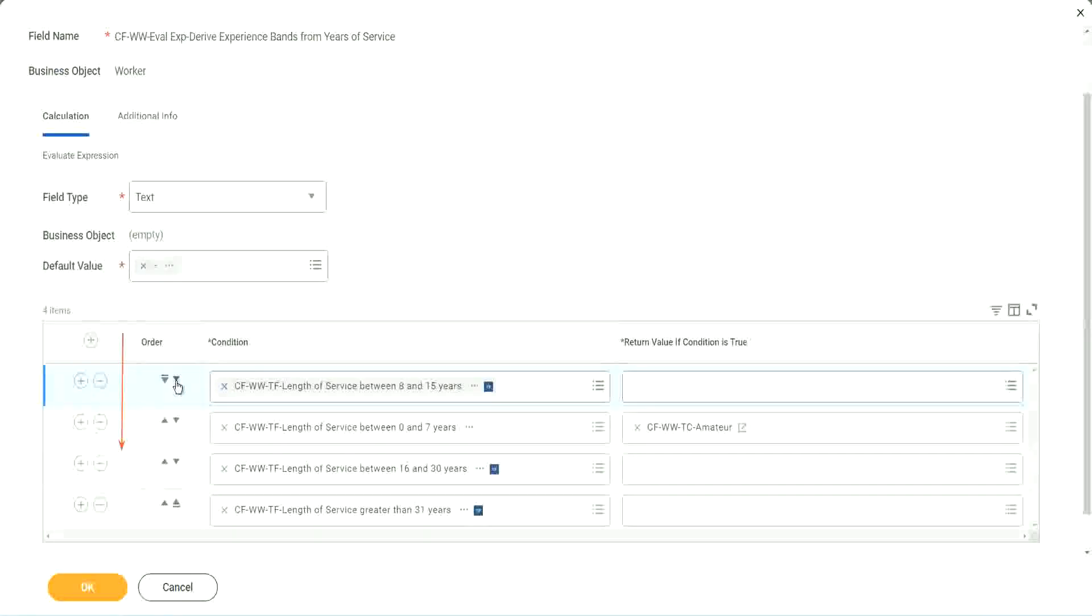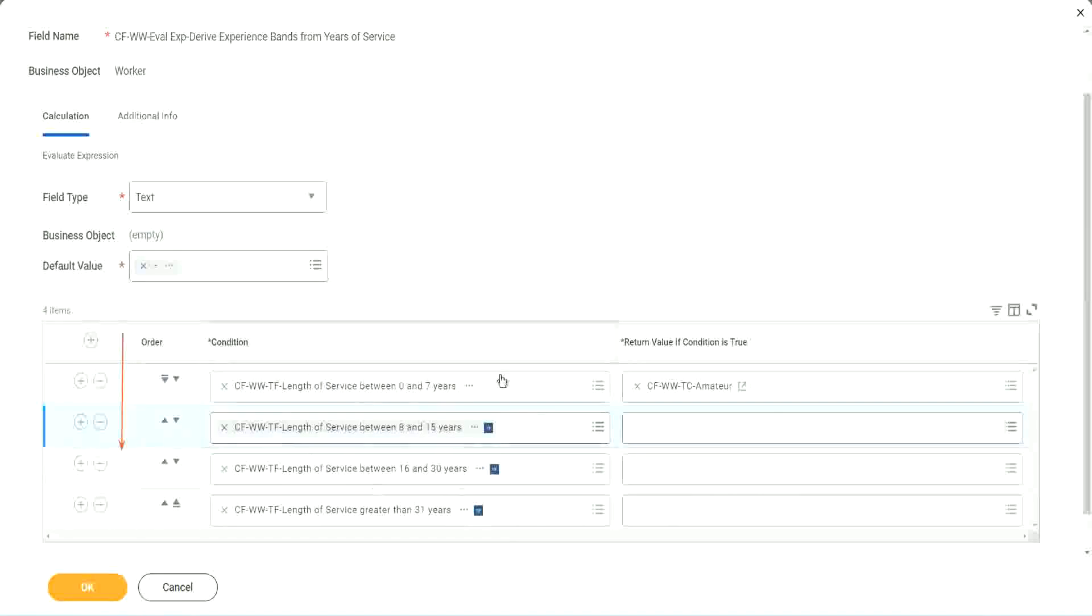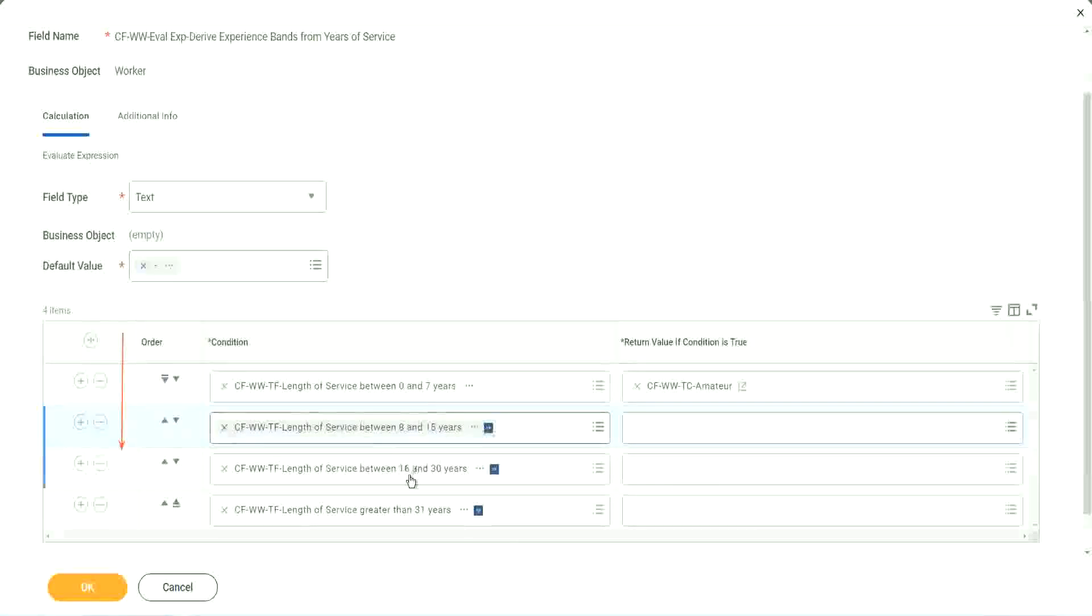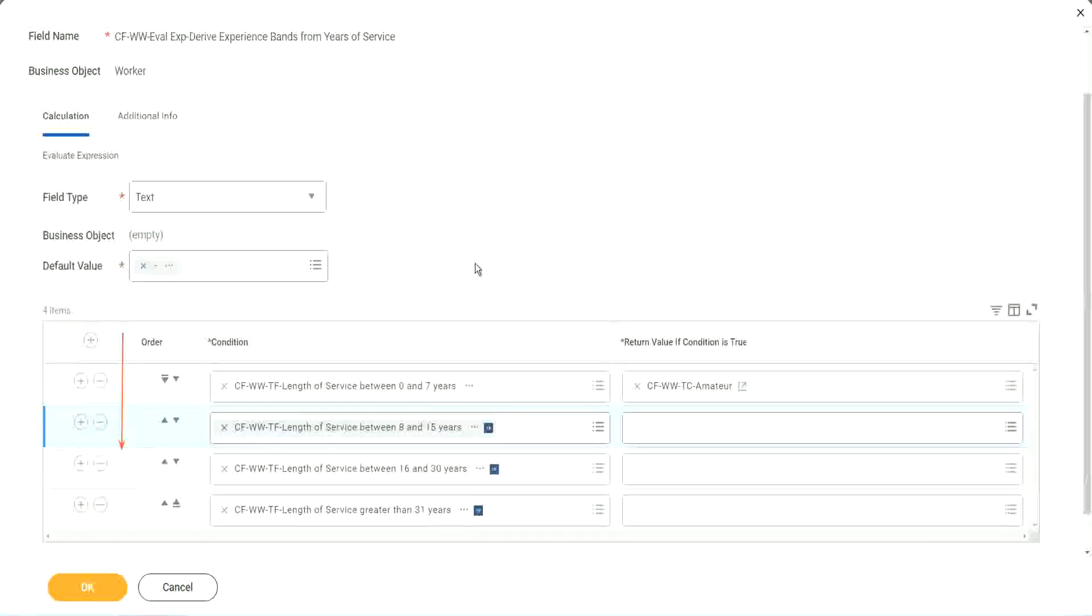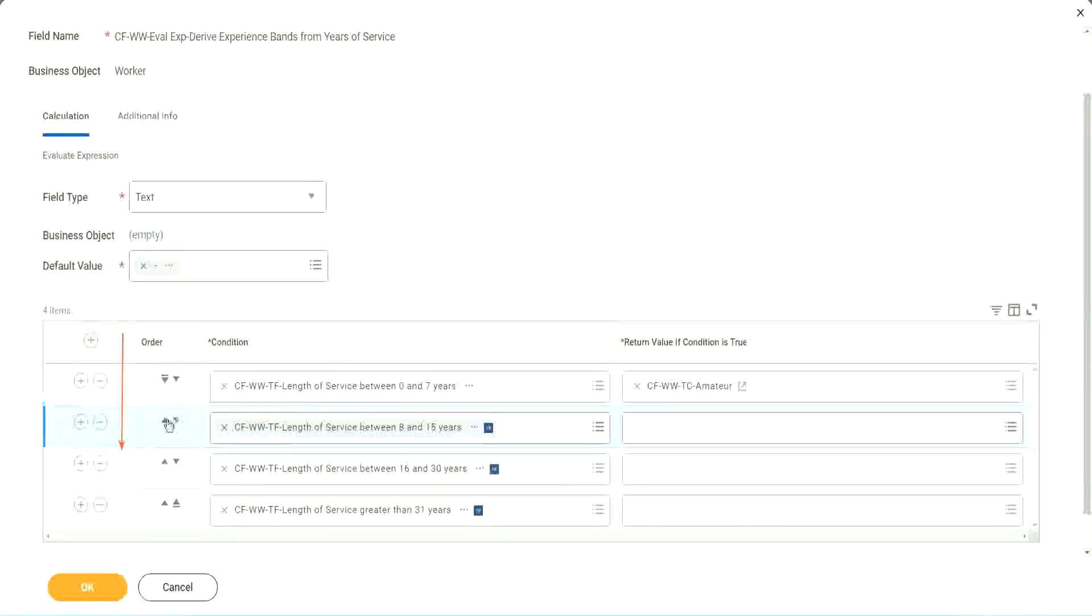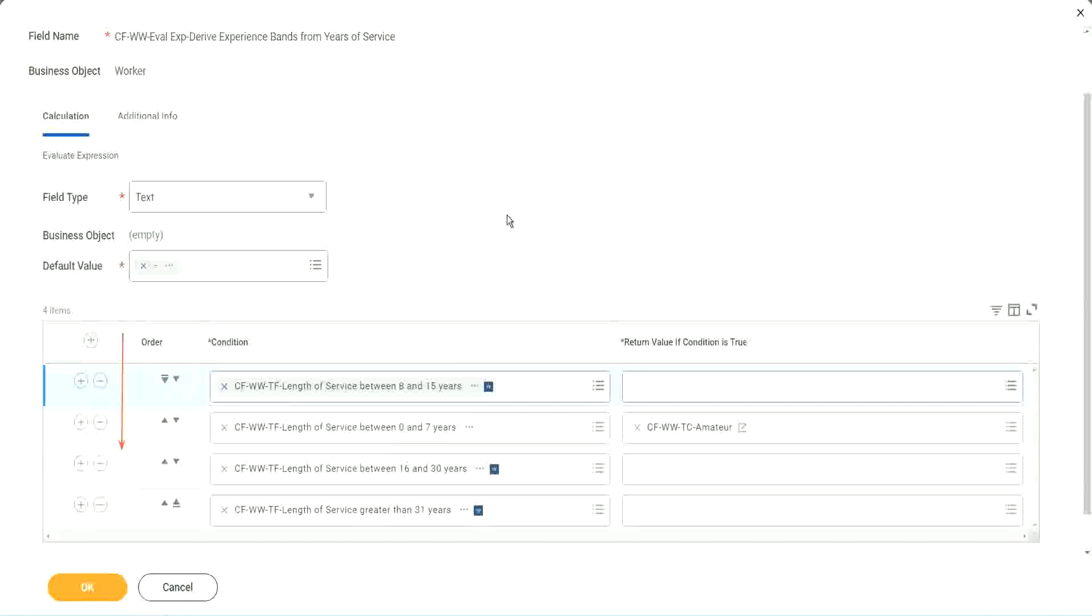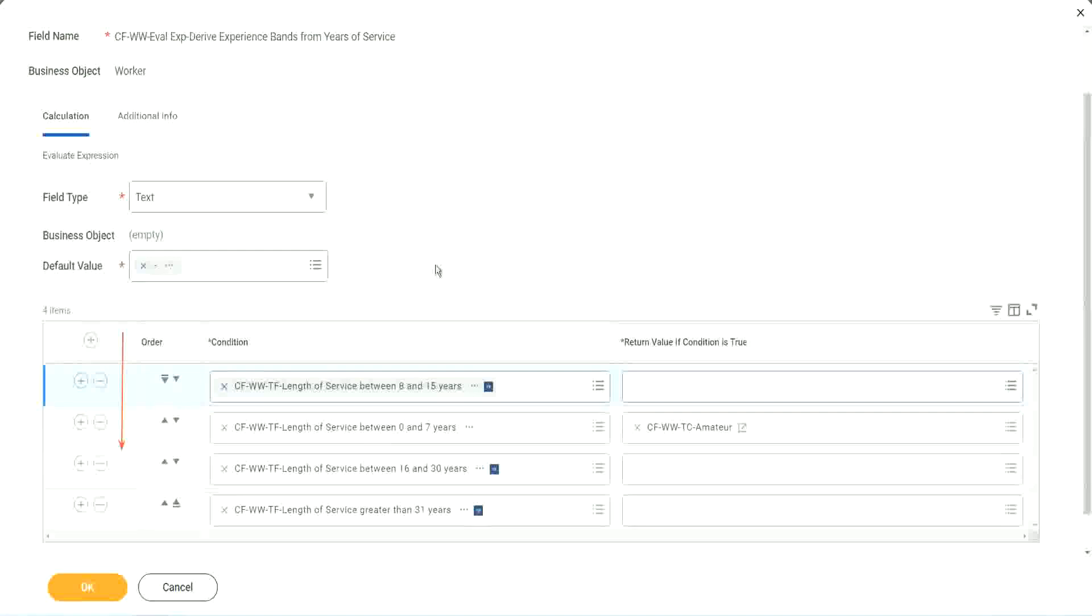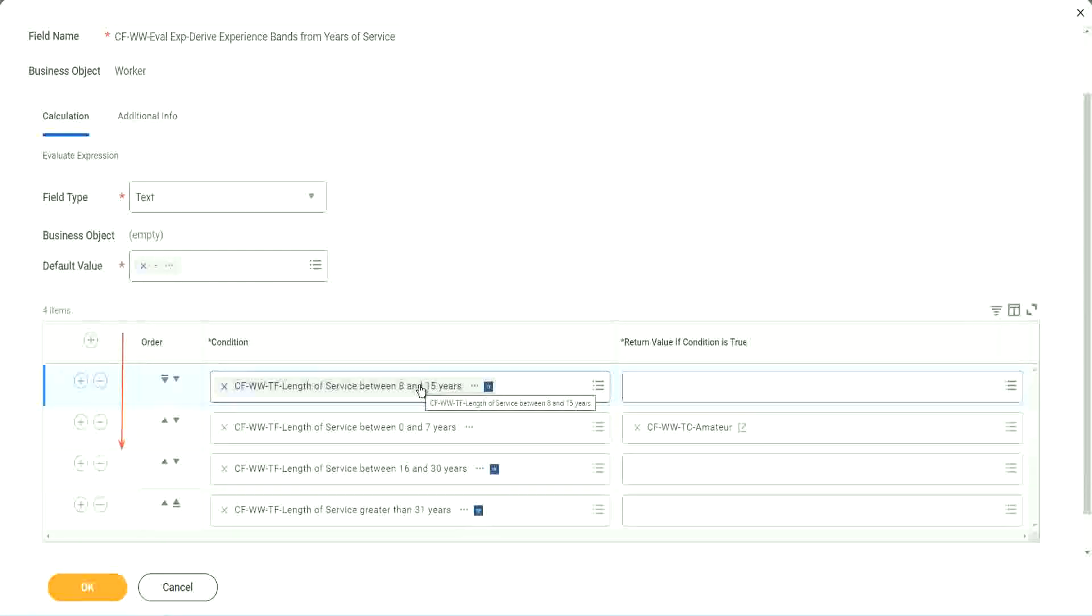Right. I understand that looking at this is more logical. 0 to 7, 8 to 15, 16 to 30, 31. That is more logical. I absolutely understand. But from a performance point of view, this might be more efficient if most of your workers are between 8 to 15 years.